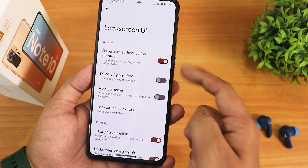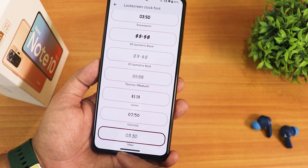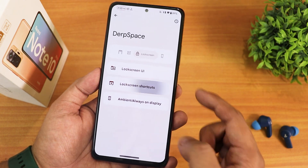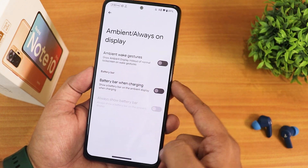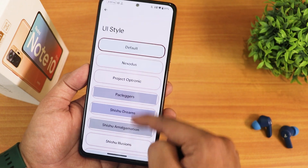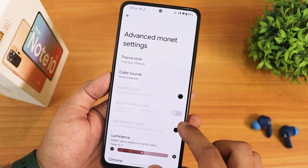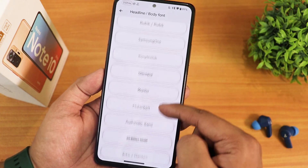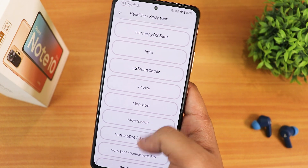In the lock screen UI we have fingerprint authentication, disable ripple effect, and lock screen clock font with a plethora of clock fonts available. I've been using Vibur or something like that. Charging animation, lock screen charging info, and temperature unit (Fahrenheit or Celsius) are there, as well as media cover art. Lock screen shortcuts can be changed to flashlight or others. In ambient display we have ambient wake gestures and battery bar when charging. In general settings we have Android Easter egg animation, full UI style options, advanced Monet theme settings with tonal spot, vibrant, expressive styles, color source, luminance, chroma factor, tint background, and headline and body fonts including Big Noodle Titling, Nothing Dot font, Comic Sans, LG Smart Gothic, and more.